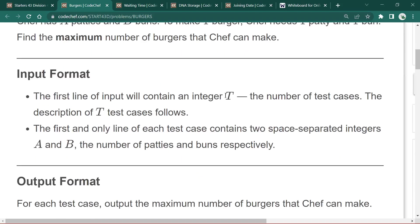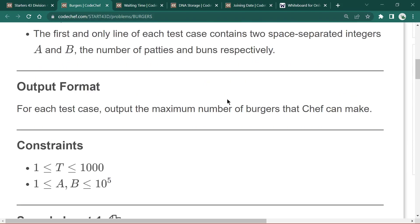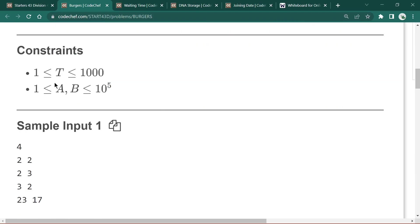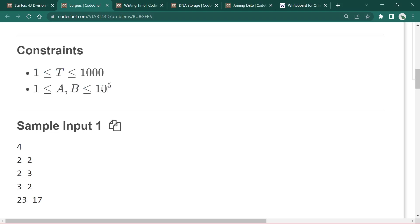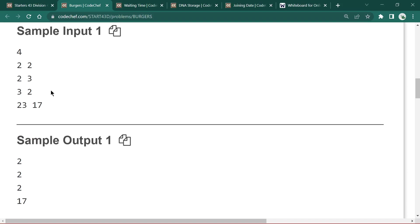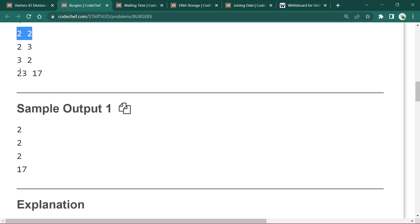The input format has 't' as the number of test cases. Each test case consists of two integers: 'a' for number of patties and 'b' for number of buns. We output the maximum number of burgers Safe can make. The constraints are simple — a and b belong to 1 to 10^5 and t ranges from 1 to 10^3, so no TLE. The answer is simply the minimum of a and b — output 2 in the first case and 17 in the second.